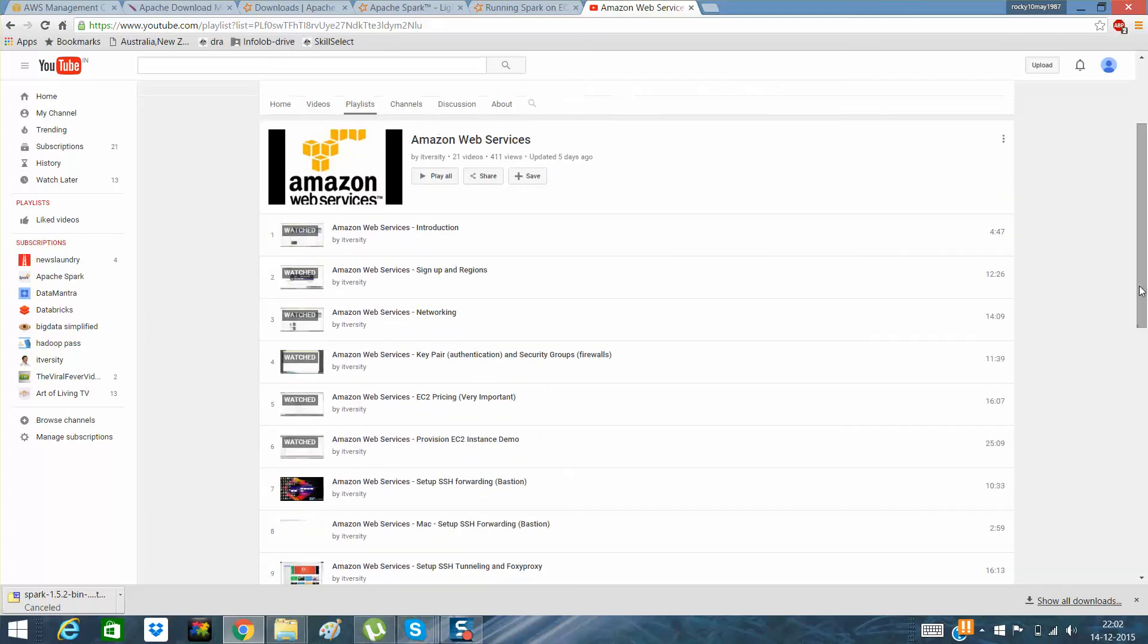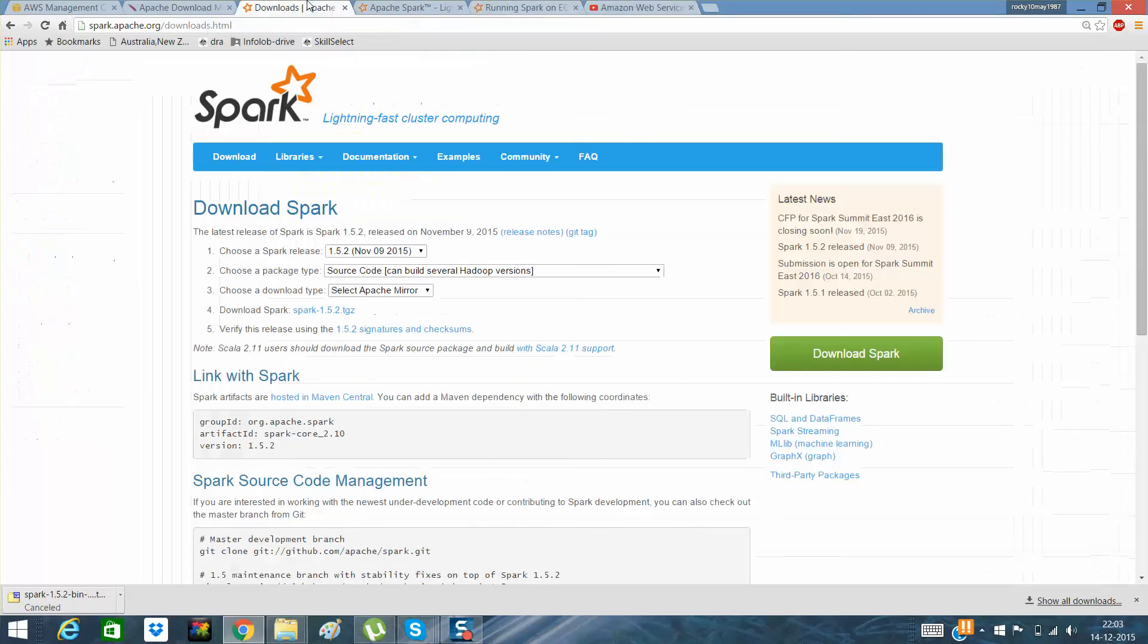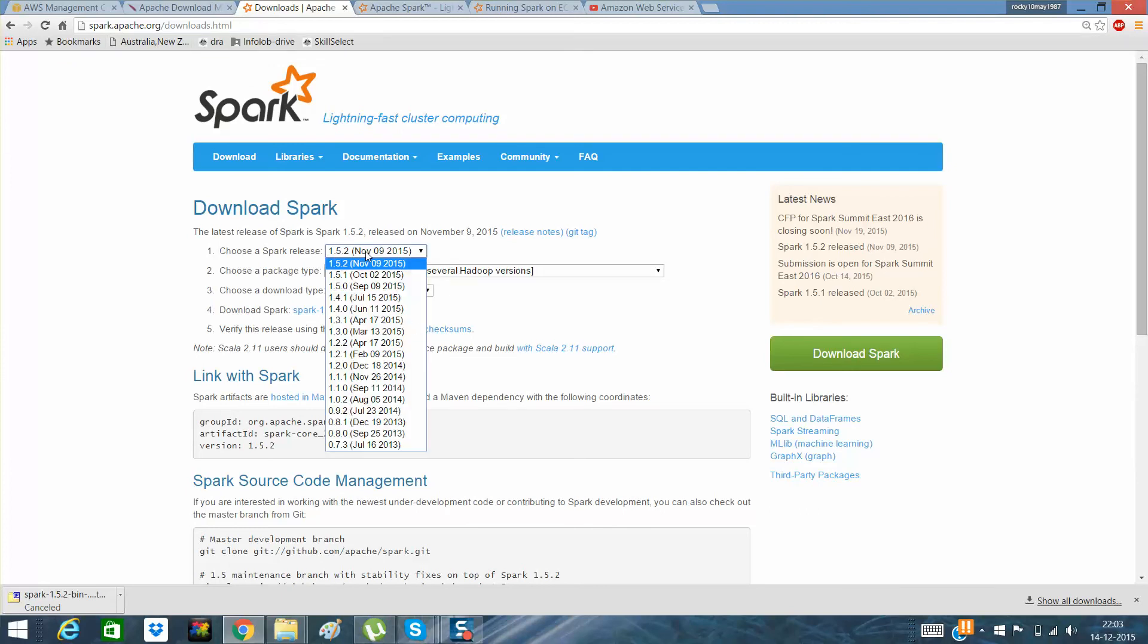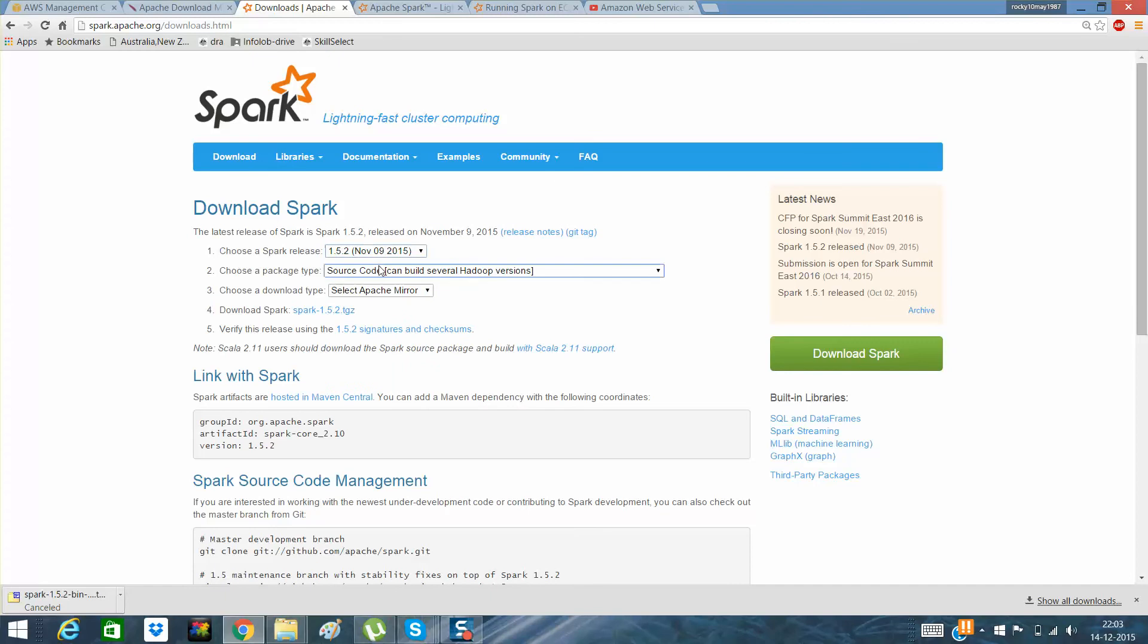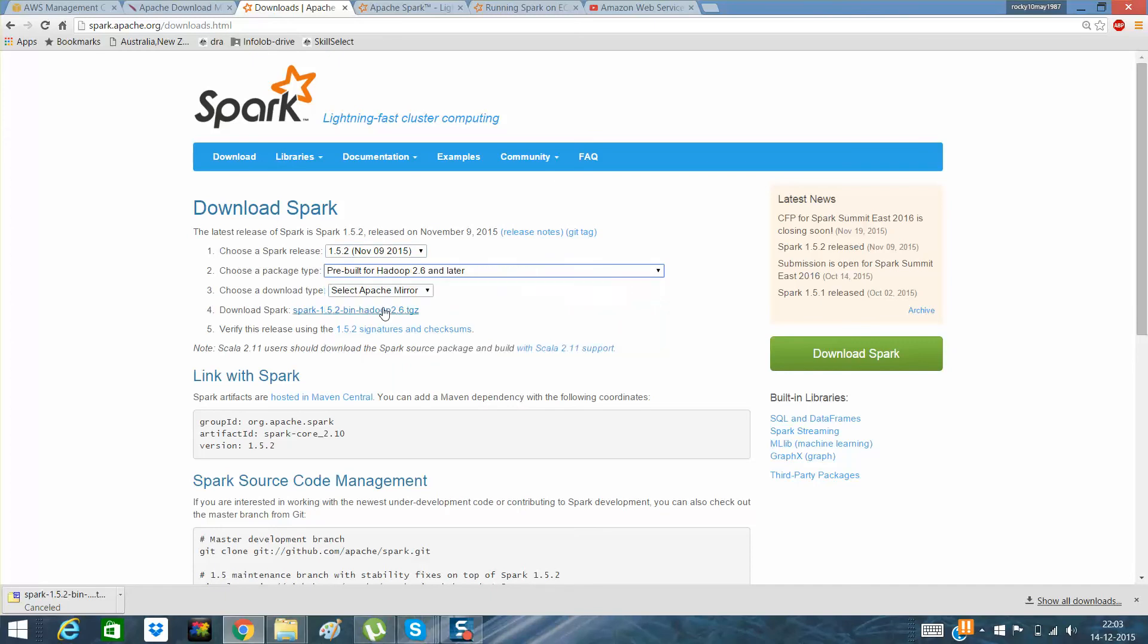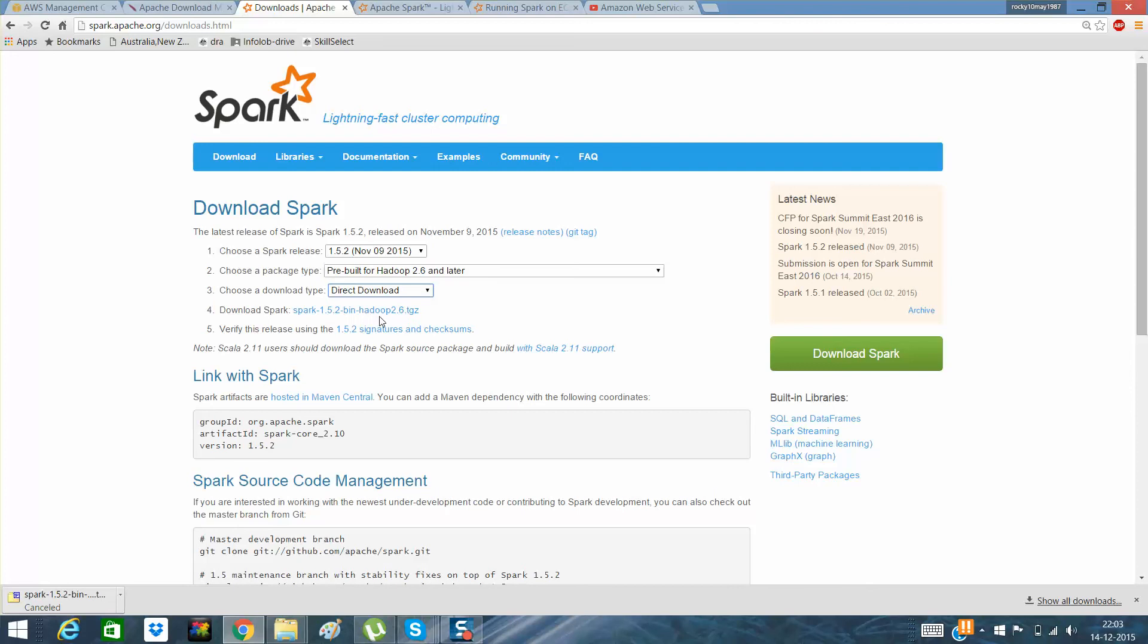Go to this page, Apache Spark downloads. We know the latest version is 1.5.2 and pre-built for Hadoop 2.6 and later. I need a direct download and click here. So what it will do is it will automatically start downloading the new Apache Spark.